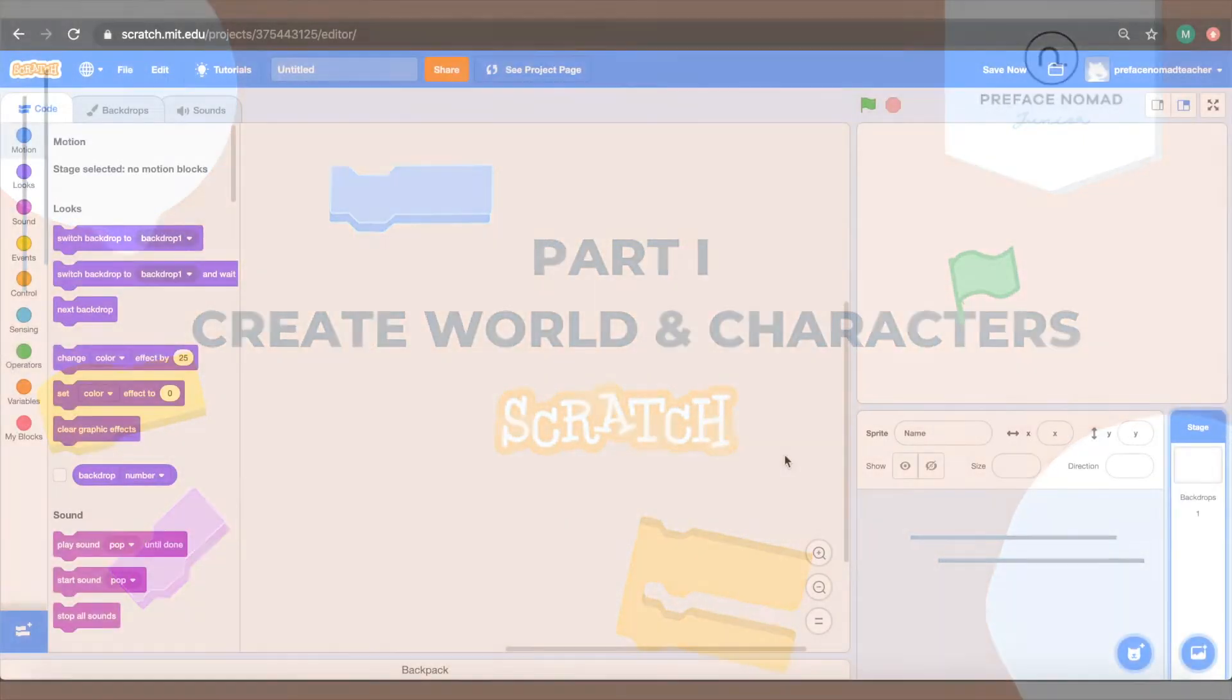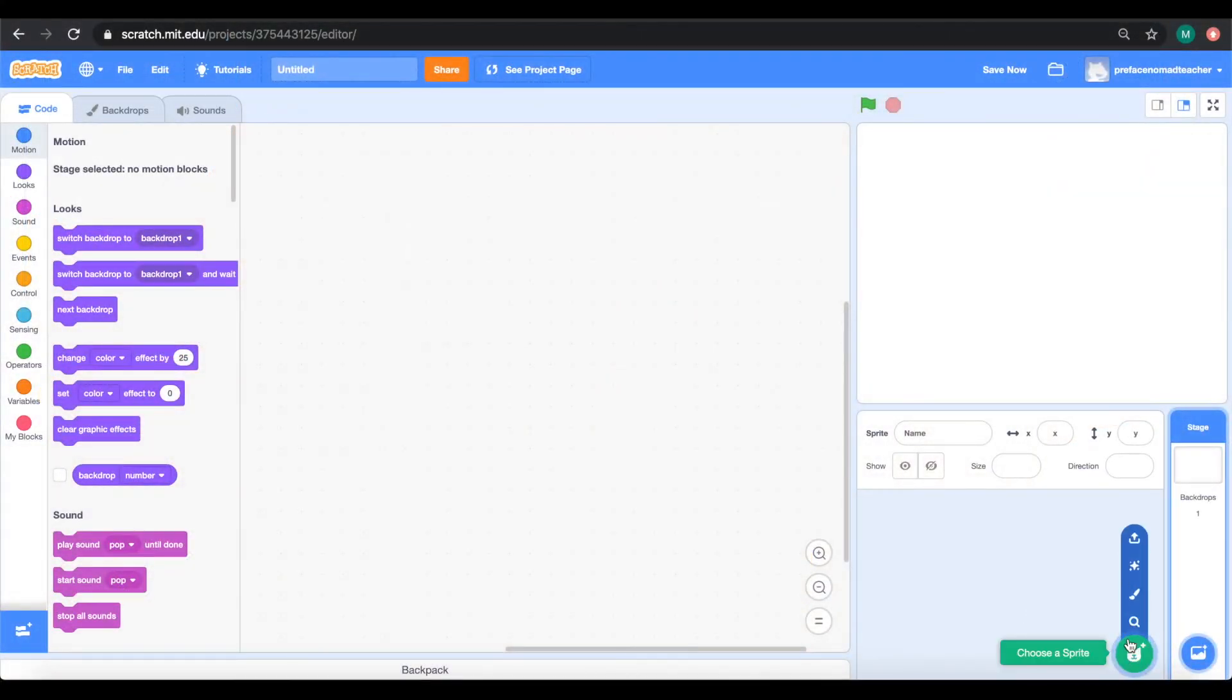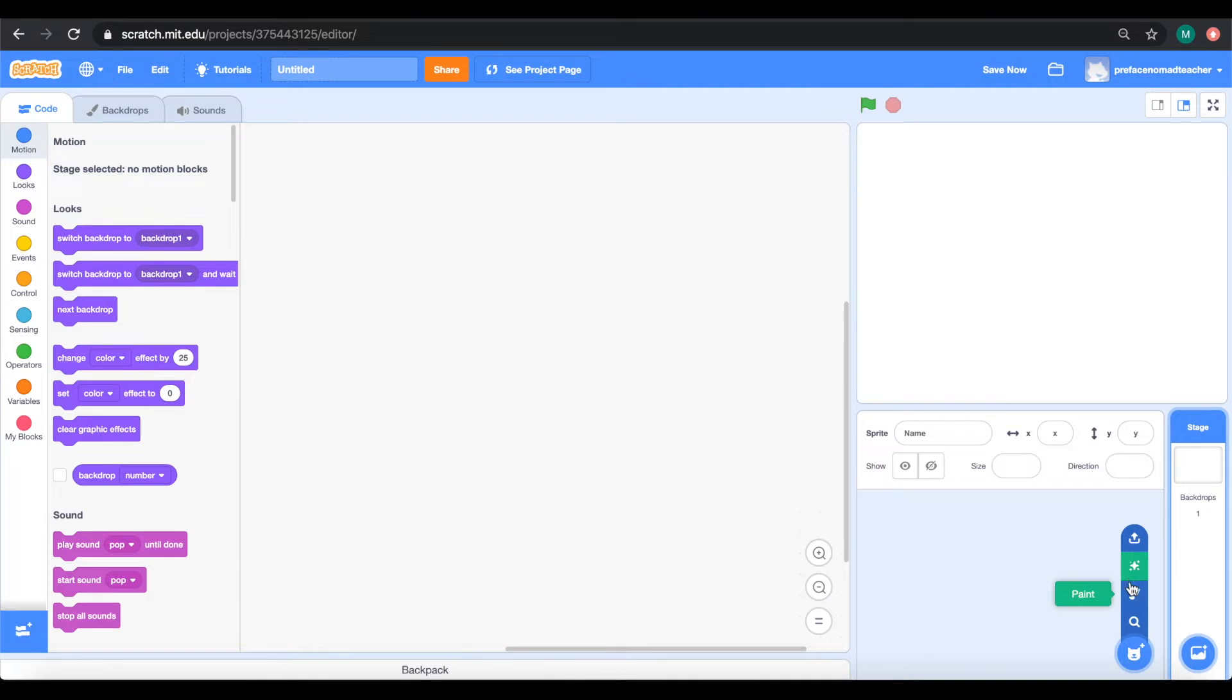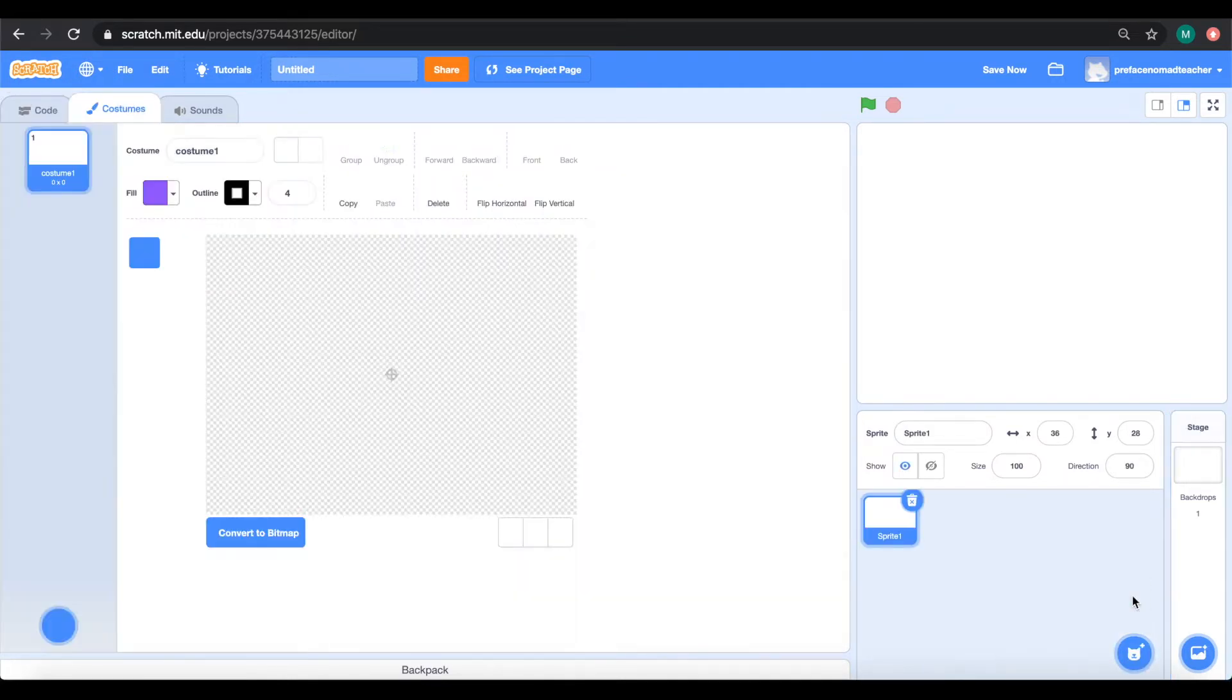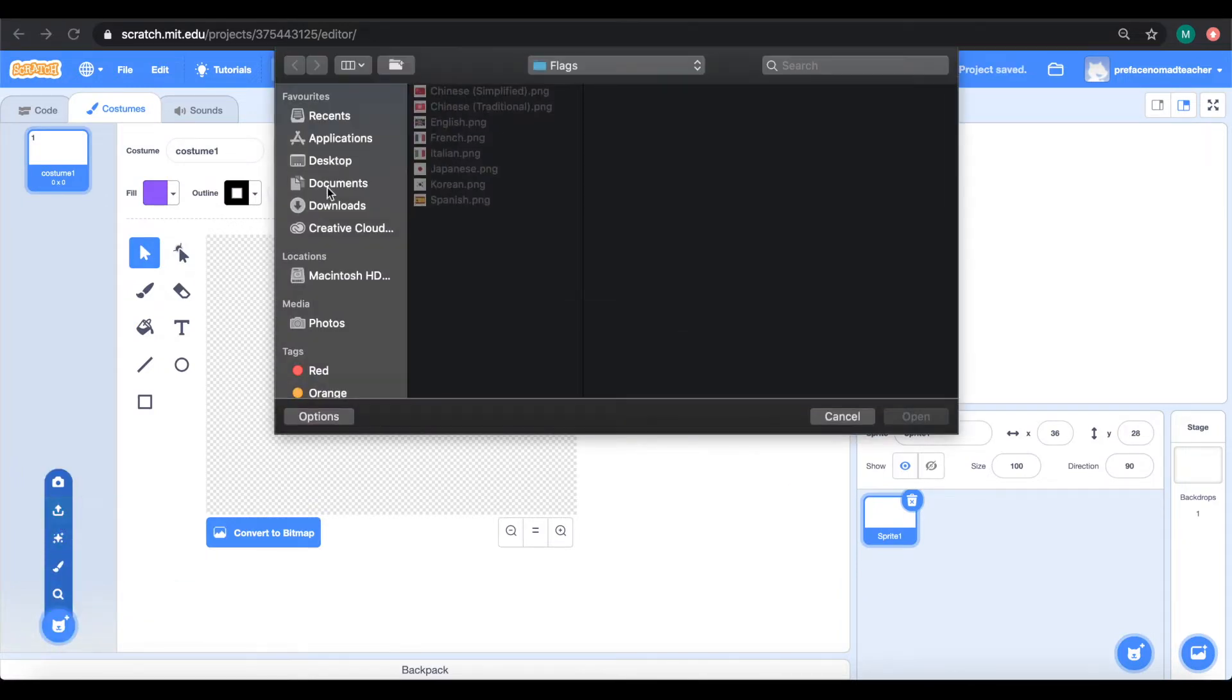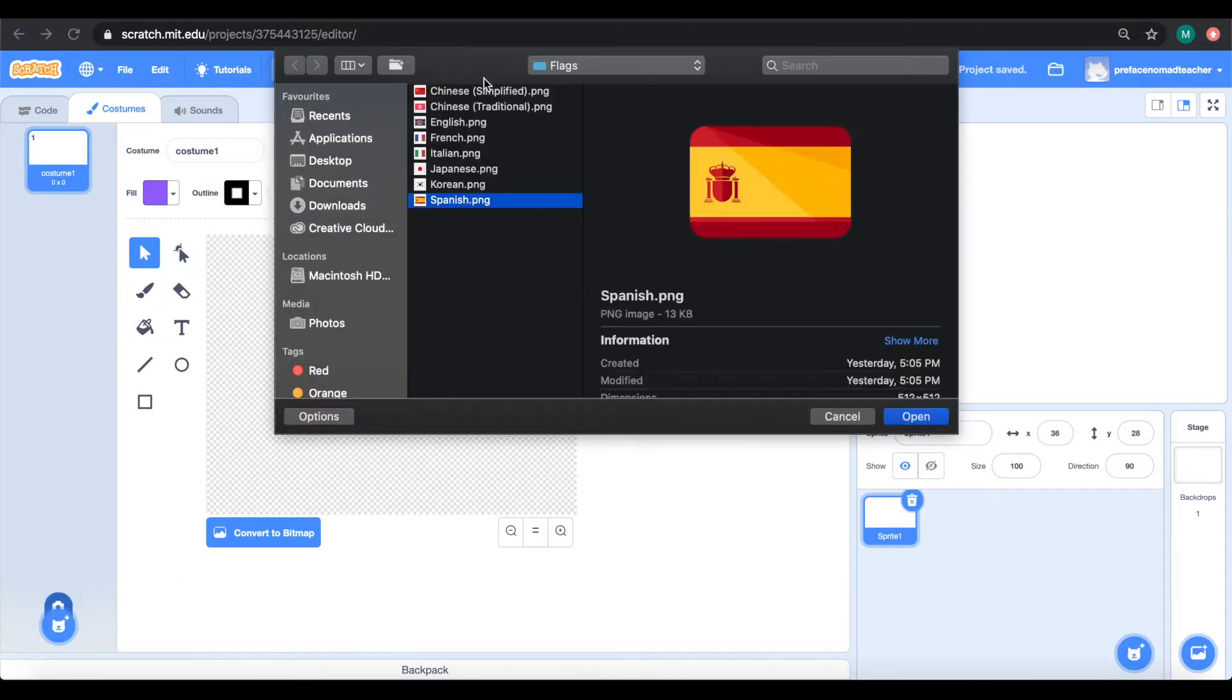To upload my flags, first from my computer I downloaded them from Flat Icon and I will upload them as one sprite with many costumes. So here, I will choose to paint a new sprite and upload my flags as costumes.